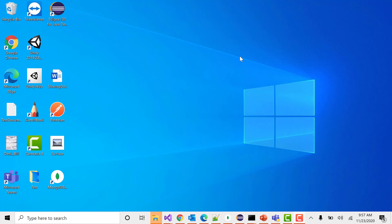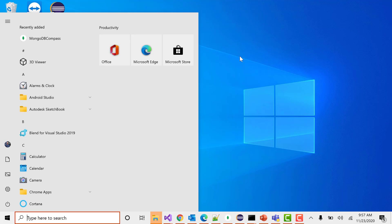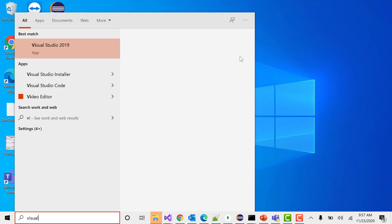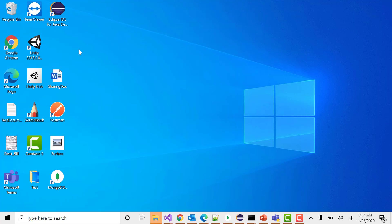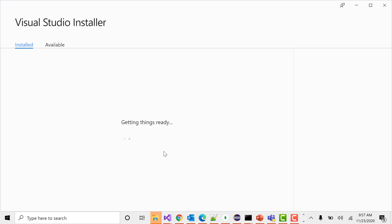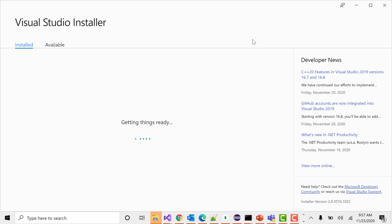To add more workloads, go to your Start menu and type 'Visual Studio'. You will see Visual Studio Installer — click on that. Then click Yes, and it will show you the Visual Studio versions you have installed on your system.